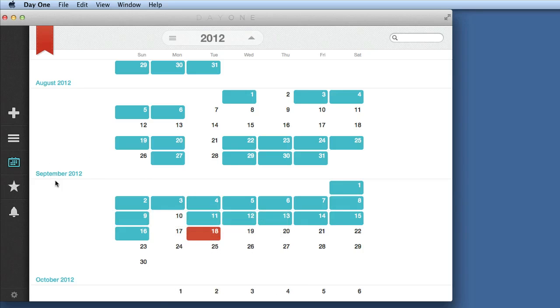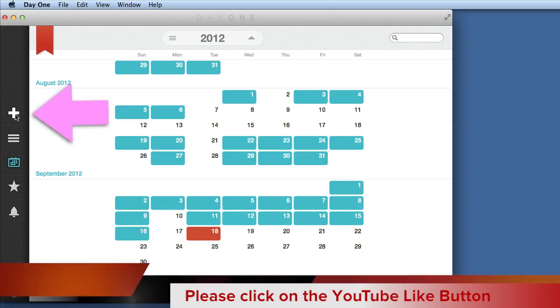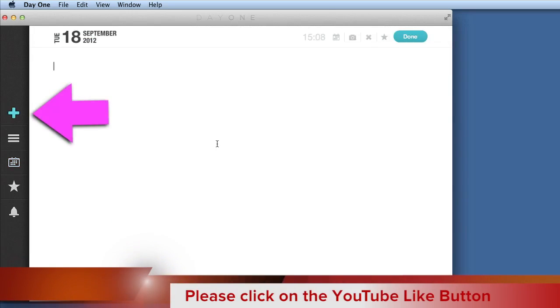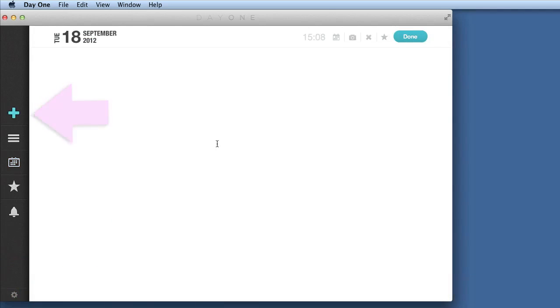So here we are in this application and what we're going to do is a new post. So we click on the plus there and we can get started. It is very useful that you can use the journaling application Day One using the dictation feature within Mountain Lion. Full stop.